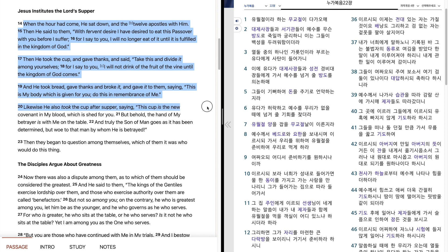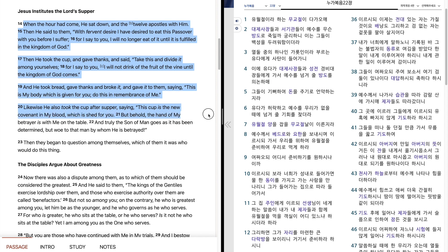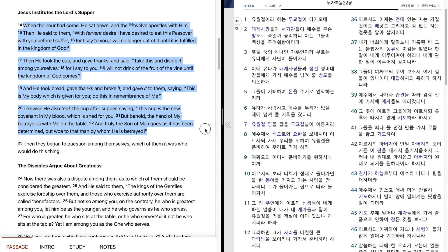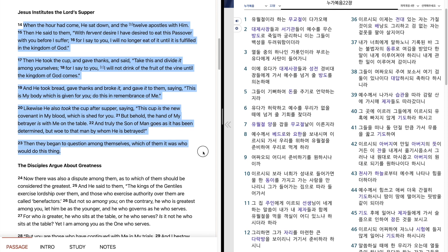Likewise, he also took the cup after supper, saying, This cup is the new covenant in my blood, which is shed for you. But behold, the hand of my betrayer is with me on the table. And truly the Son of Man goes, as it has been determined. But woe to that man by whom he is betrayed. Then they began to question among themselves which of them it was who would do this thing.